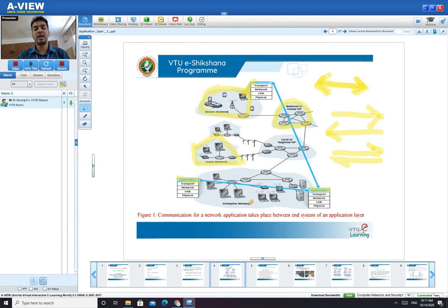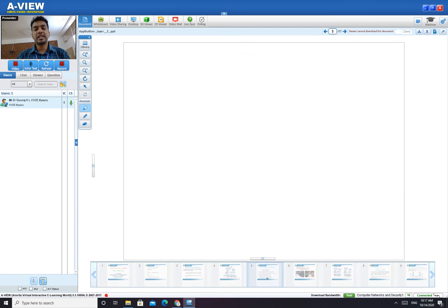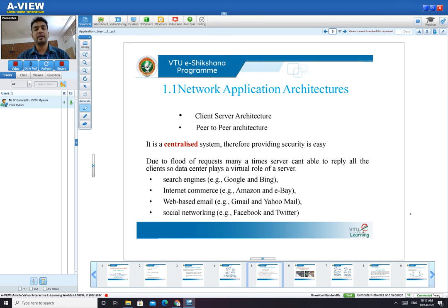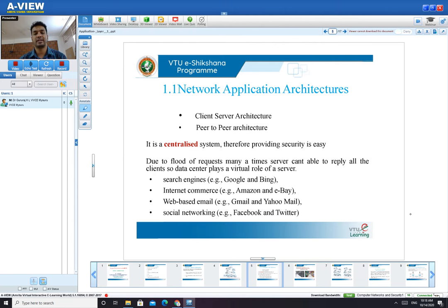This communication is called inter-system application, or we can also call it peer-to-peer application. We will now see the important network application architectures, which is also very important for your examinations. There are two important architectures: one is client-server architecture, and the second is peer-to-peer architecture.